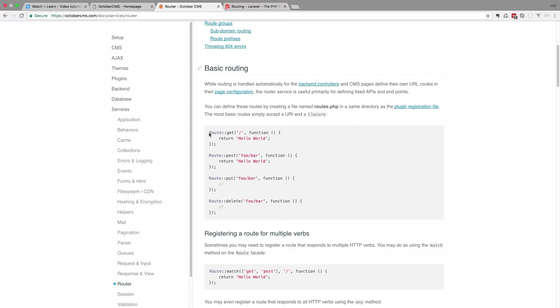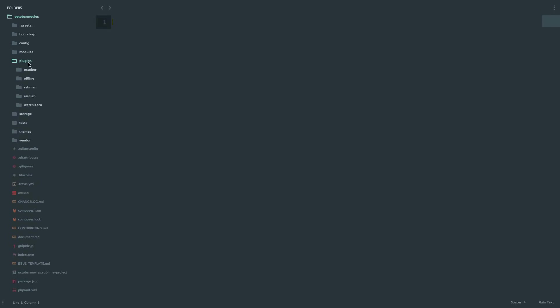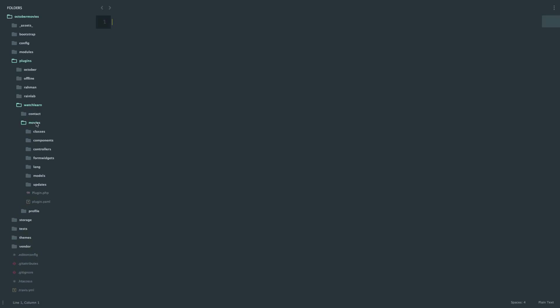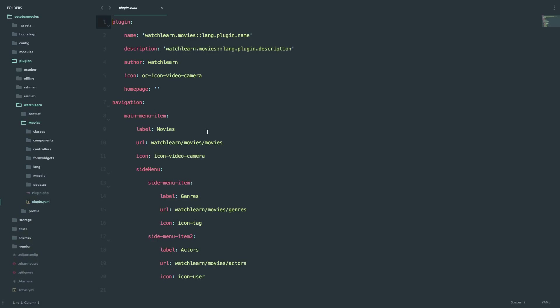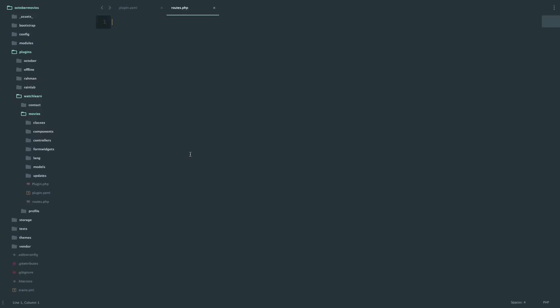So this is the code for route. Let's just copy this. And now what you need to do is you need to go to any of your plugins, but since we are doing movies, we are going to go to our movie plugin. And I'm going to create a file called routes.php. You have to create it in the root of your plugin. So watch, learn, movies, and now here where plugin.php is, you create a file called routes.php. Now you just set your PHP tags. And now I will just paste the thing from October CMS's website.